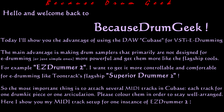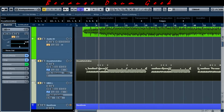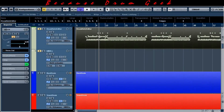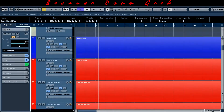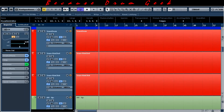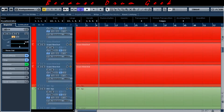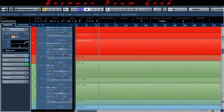Here I show you my MIDI track setup for one instance of EZ Drummer 2. I use blue for the kick drum, red for the snare — you can see three different tracks for snare center, rim shot, and rim click here.